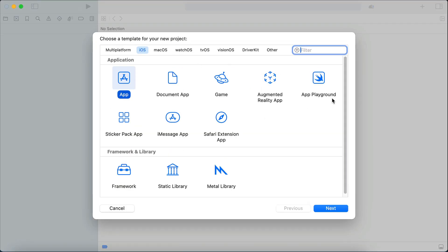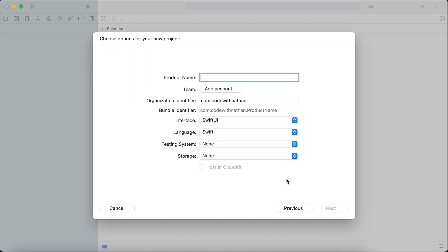and then you will see the template selection menu as follows. Here, just select the app option that you can find under the iOS menu at the top here, and then click next. Now, you are asked to enter some details about your project, such as the app name, UI framework, programming language to use, and so on.